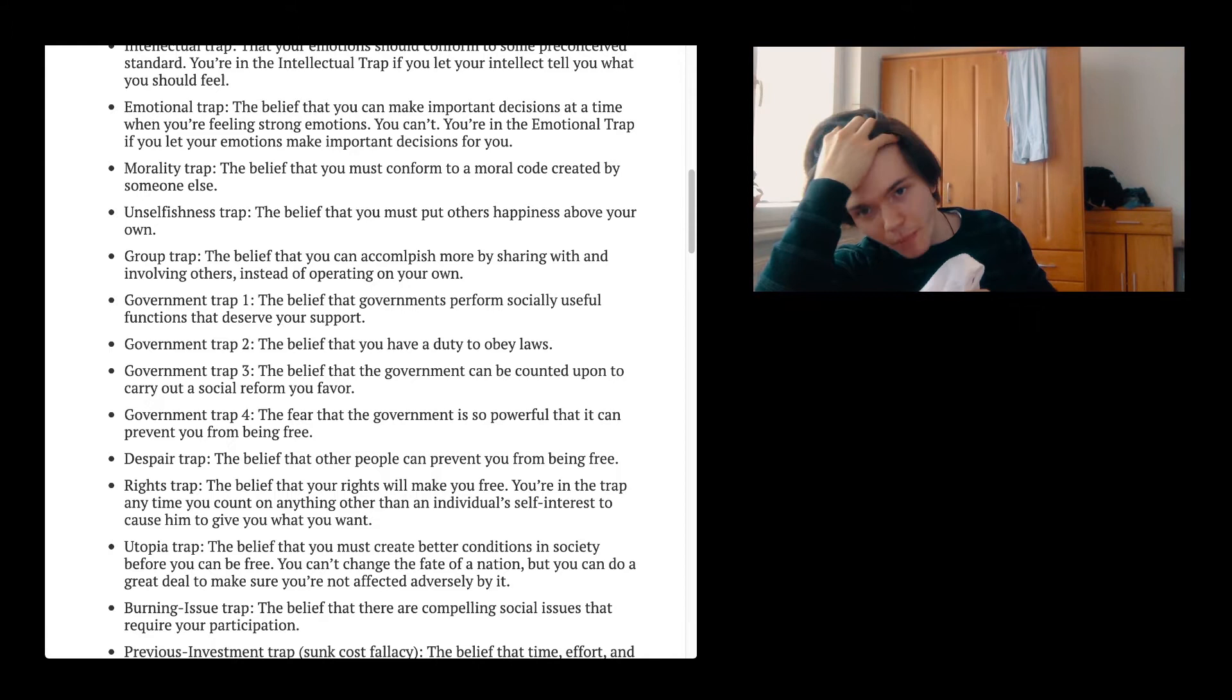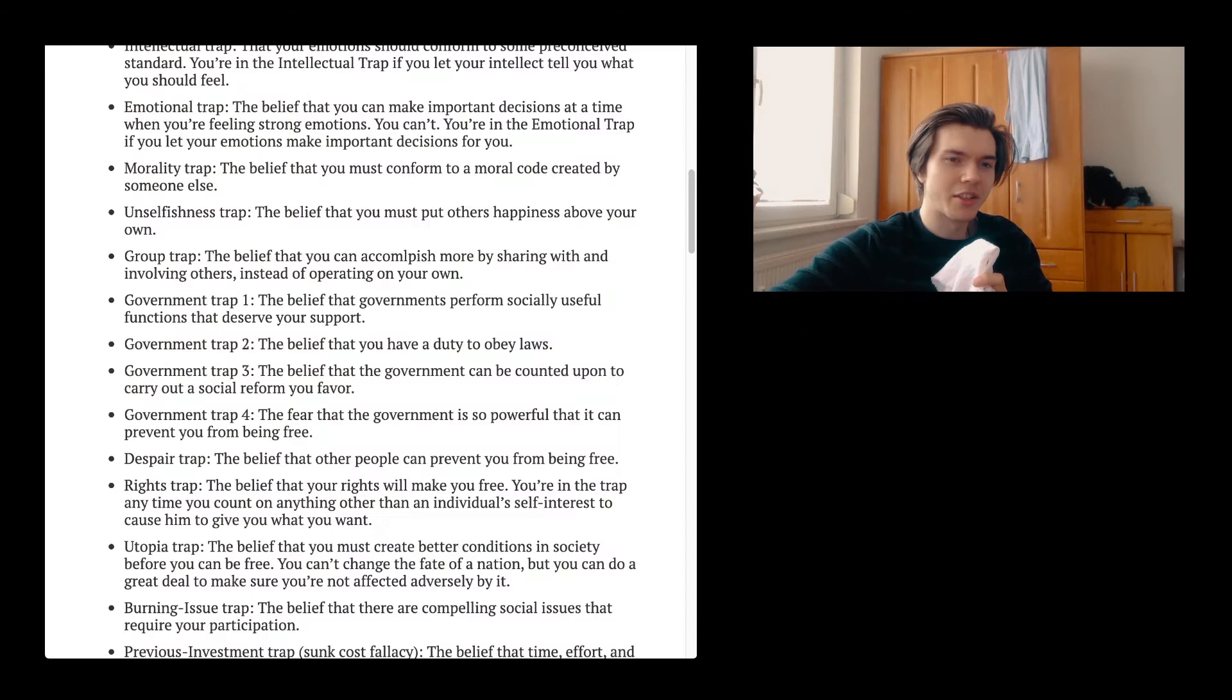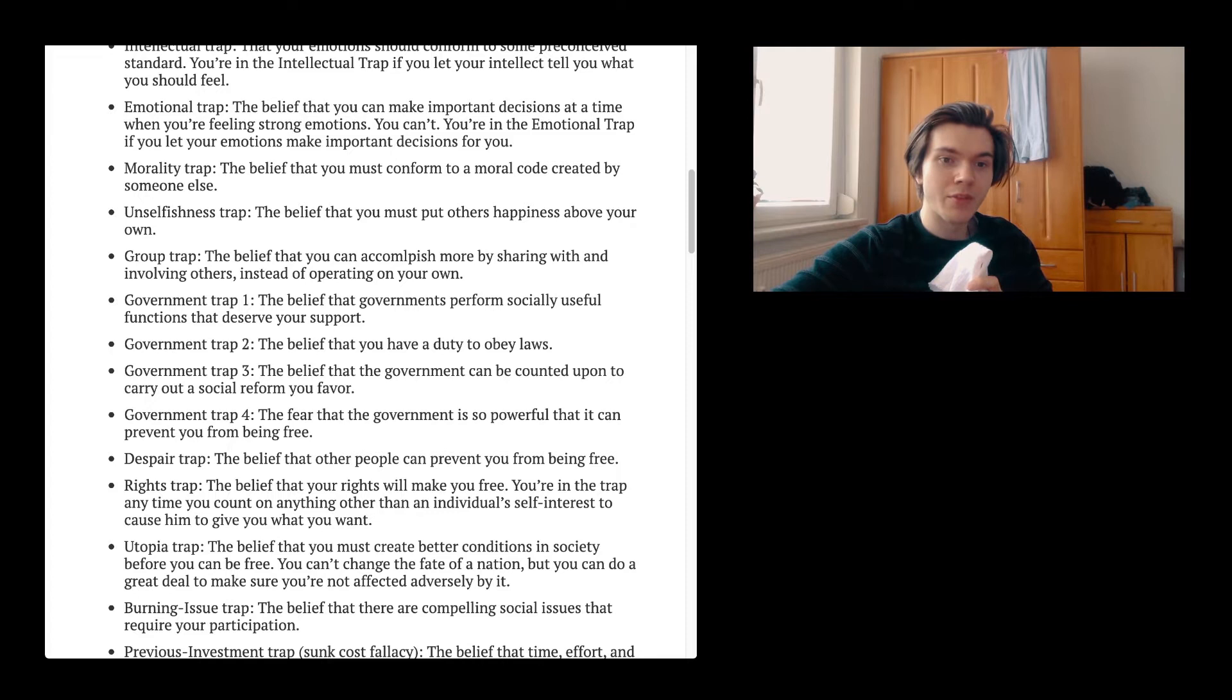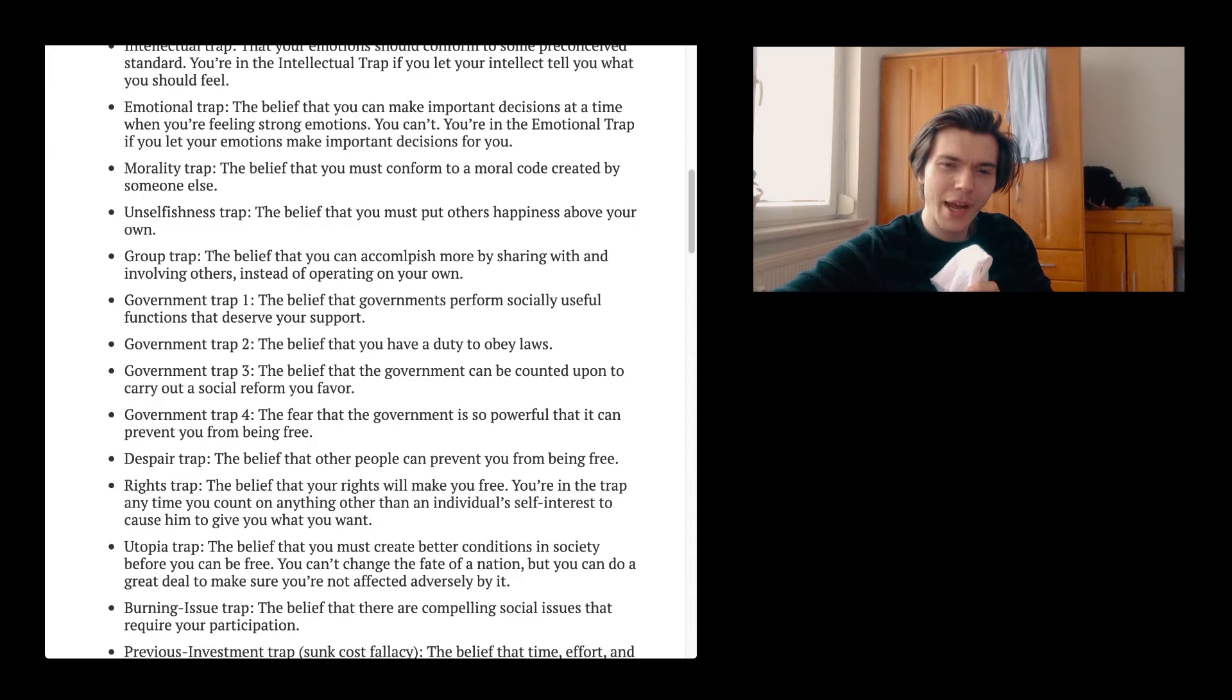Unselfishness trap. The belief that you must put others' happiness above your own. I don't think that you must, but I think that it is not that bad a thing. Group trap. The belief that you can accomplish more by sharing with and involving others instead of operating on your own. The government trap one. The belief that governments perform socially useful functions that deserve your support. Government trap two. The belief that you have a duty to obey laws. Yeah, you do. Therefore, we're having laws. Most often. And most often, they're smart. Not always.